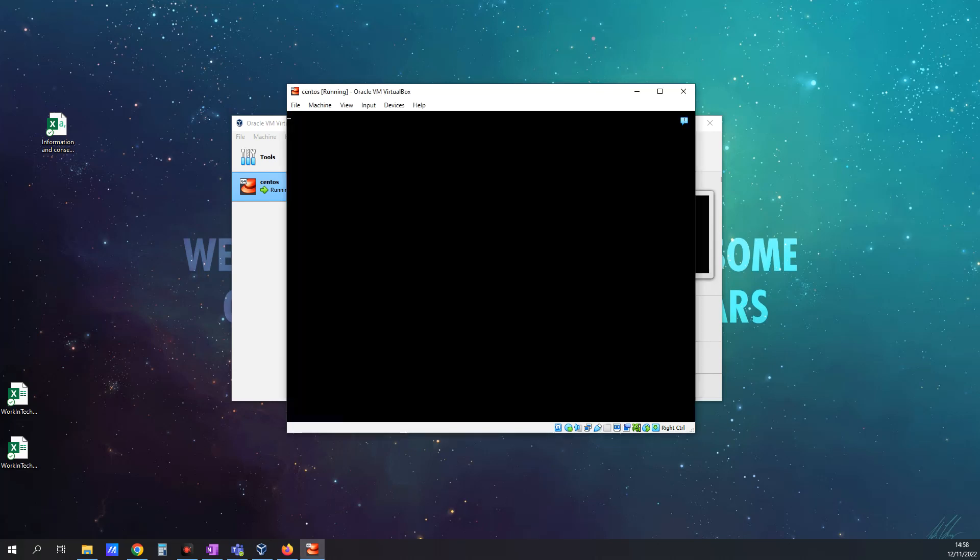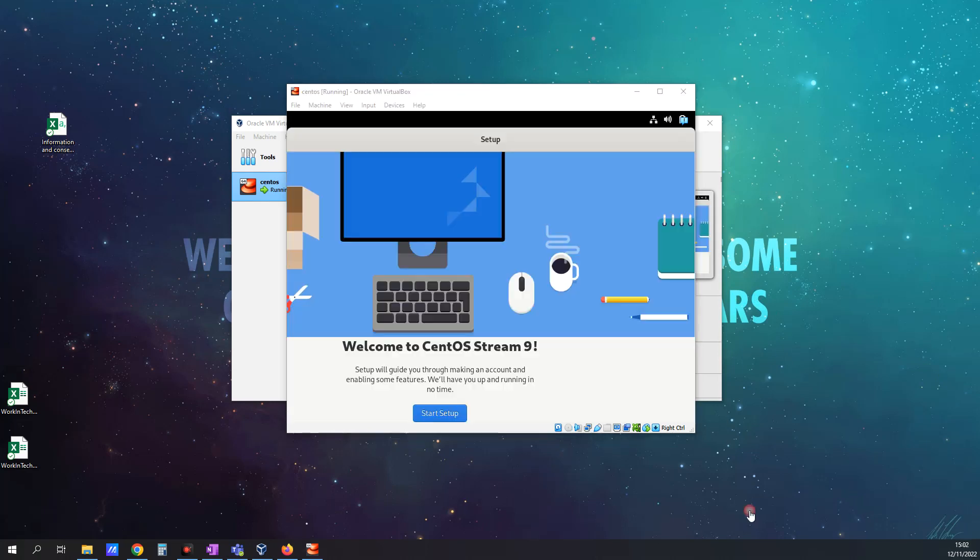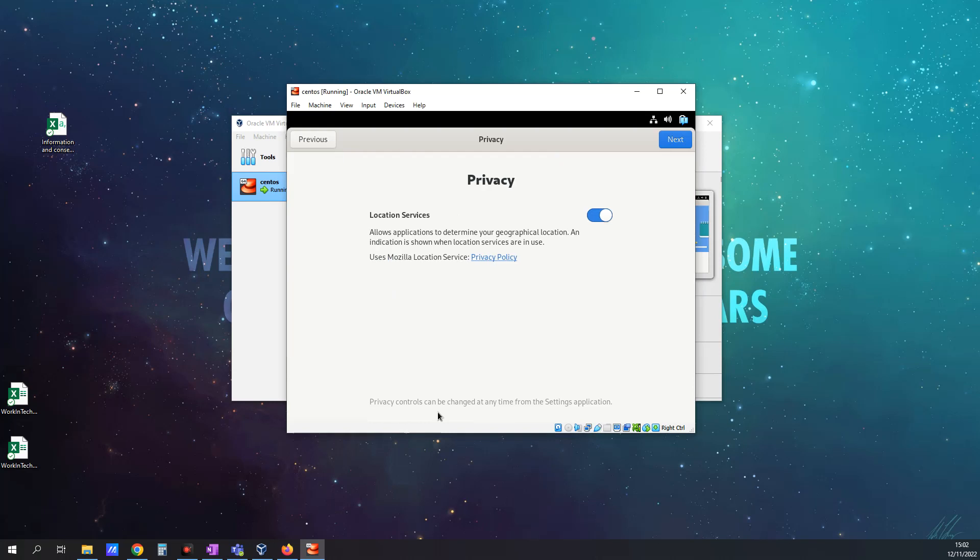And this will then begin to do the reboot process. So while it's rebooting again, let me just pause it. And we should be done now in a couple of minutes. So let me just get this to pause and we'll catch up in two minutes. Okay, we're nearly there. So next thing I'm going to click, now that it's rebooted, I'm going to click on the Start Setup.